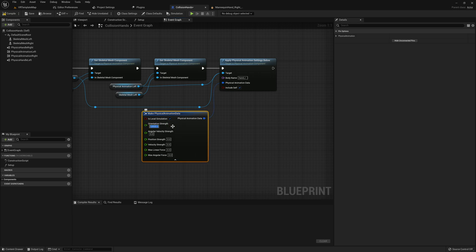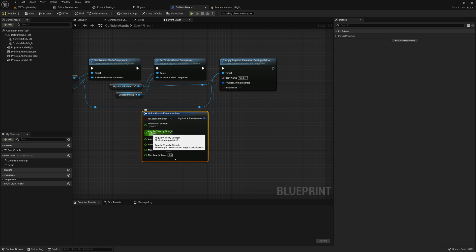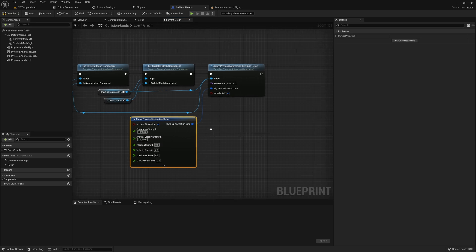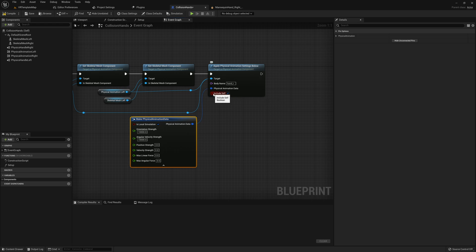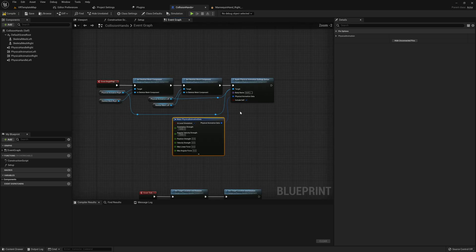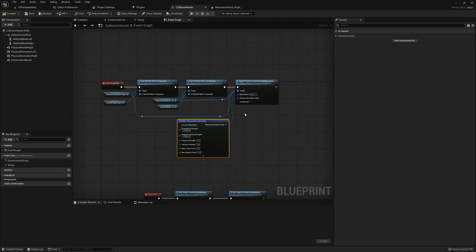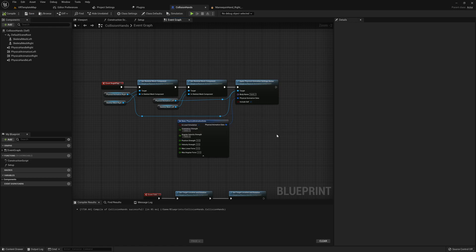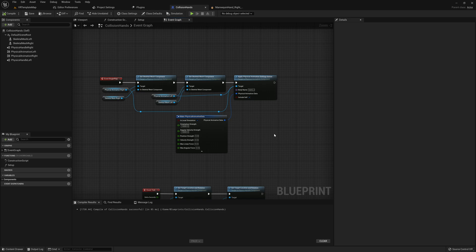The final option in our physical animation settings is include self. Now I've found for the mannequin hands that this is really optional since this doesn't have any effect on our mannequin hands themselves. But if you're using a different skeleton or a different mesh, you may find that you have different results. So I'm going to just go and leave this as is. And that is all that we need to do.